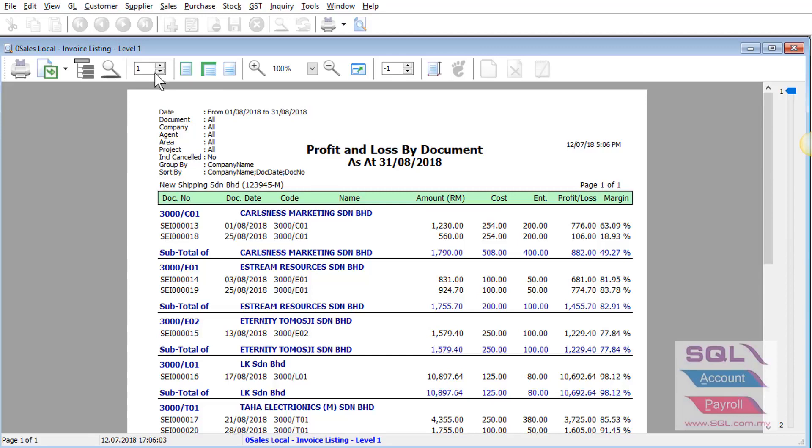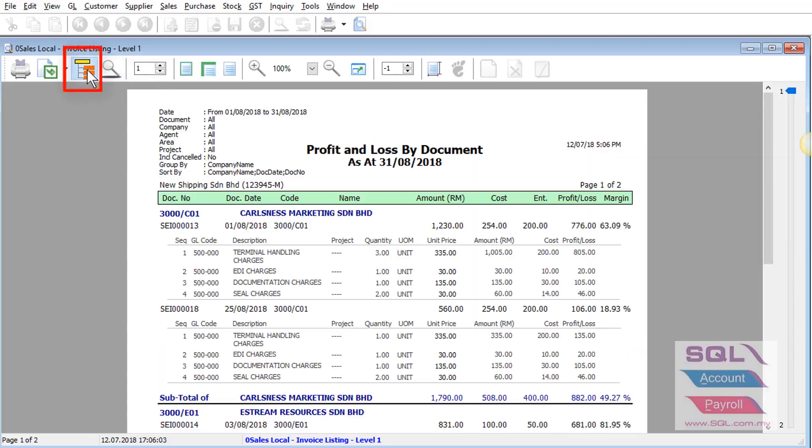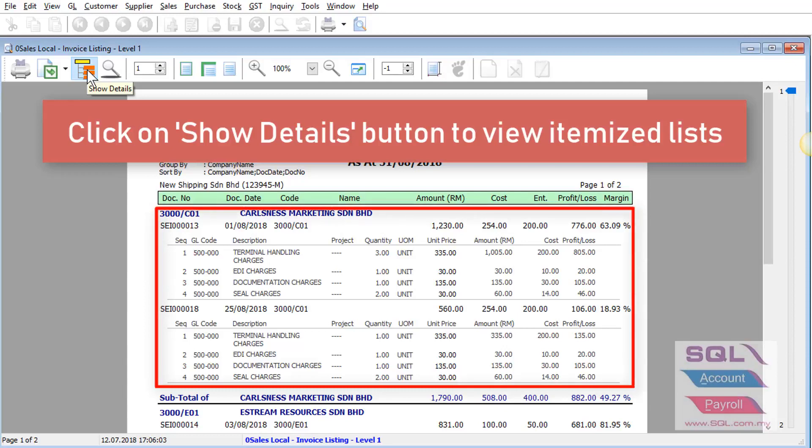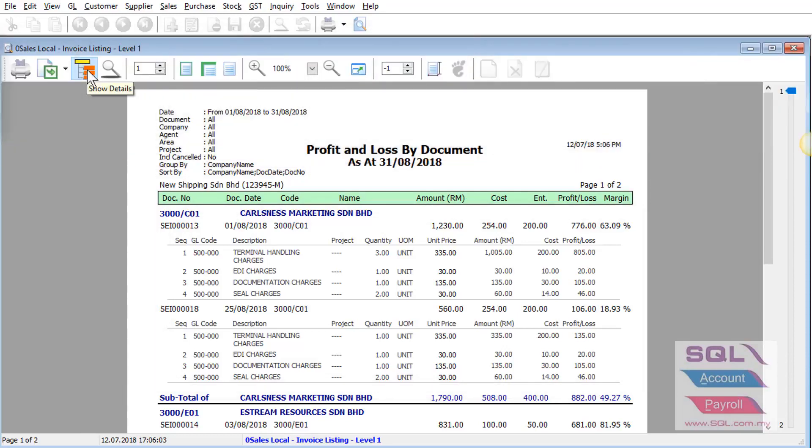You can also click on the show detail button to show out the itemized price and cost as well as your profit and loss. Thank you.